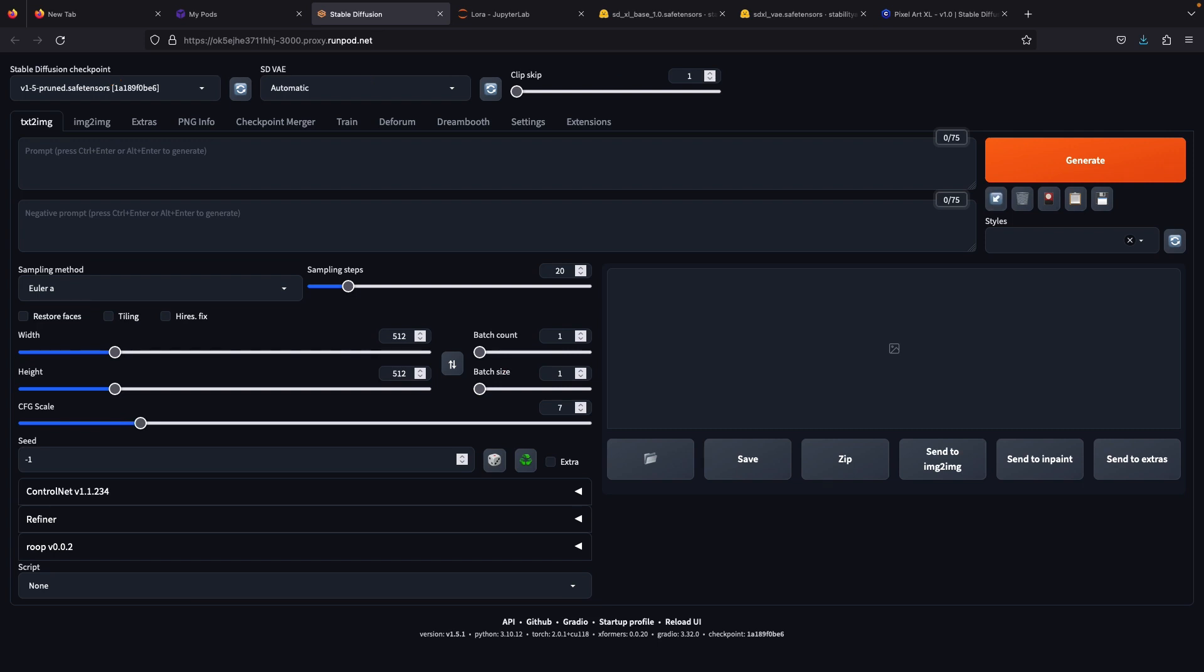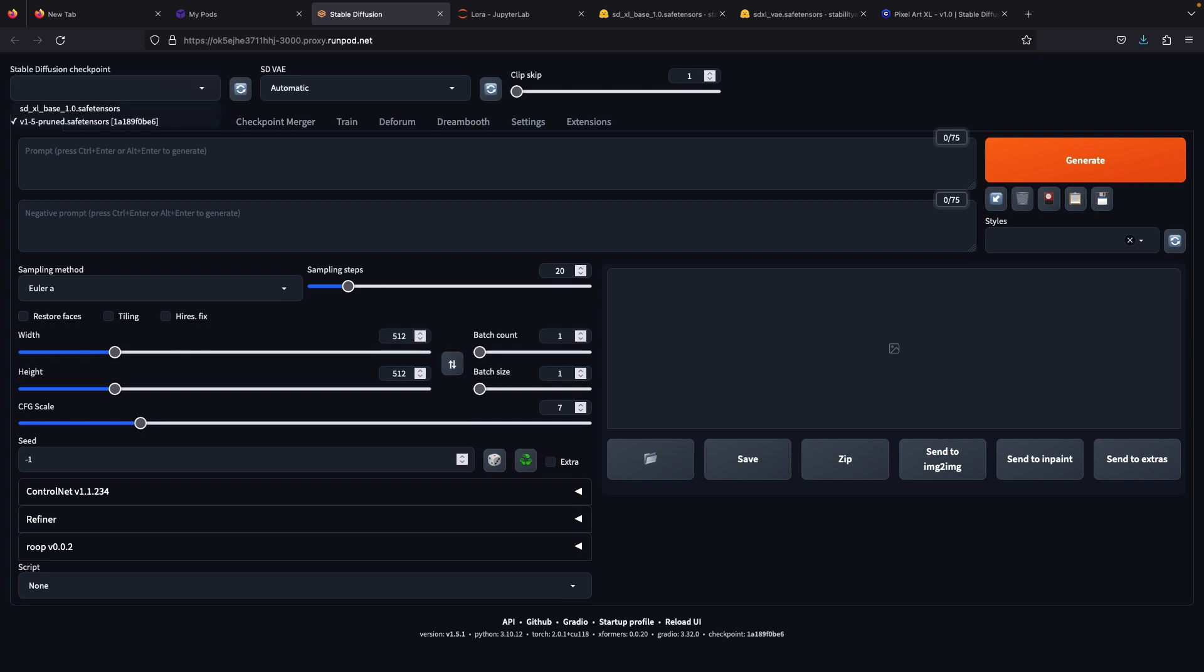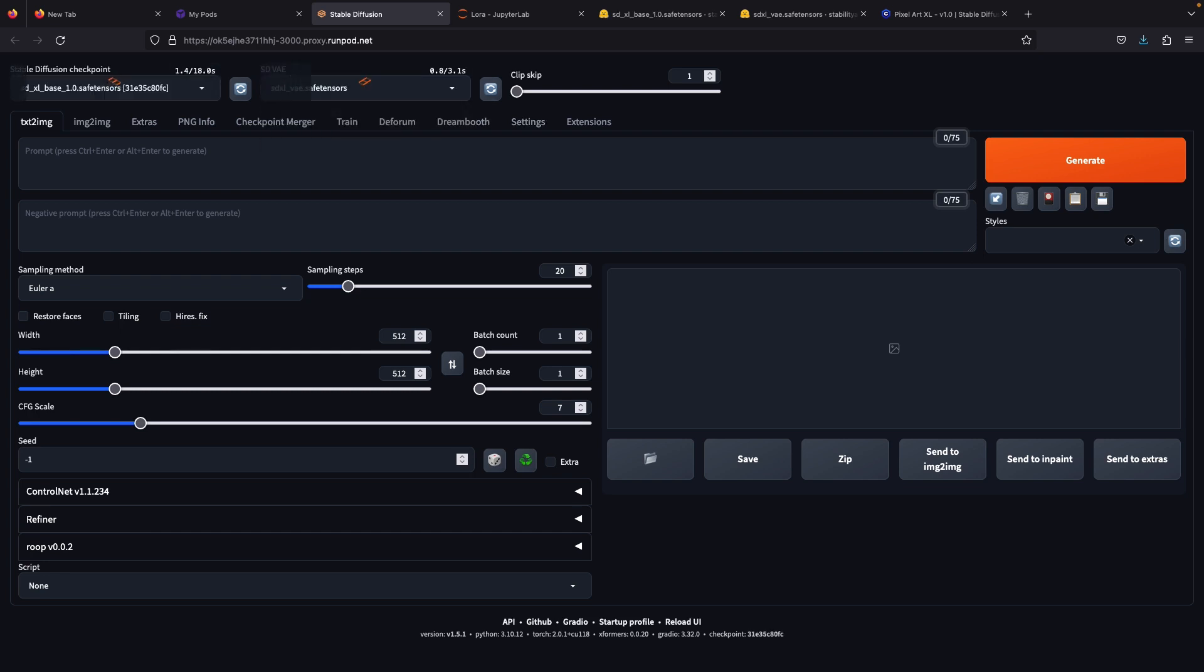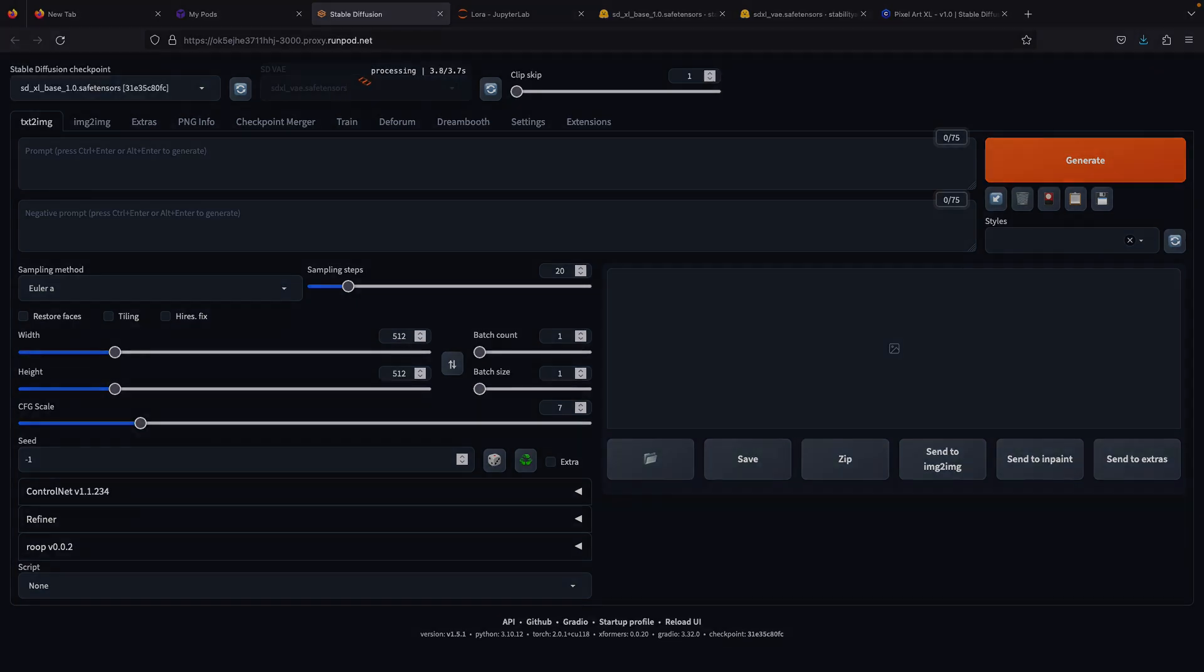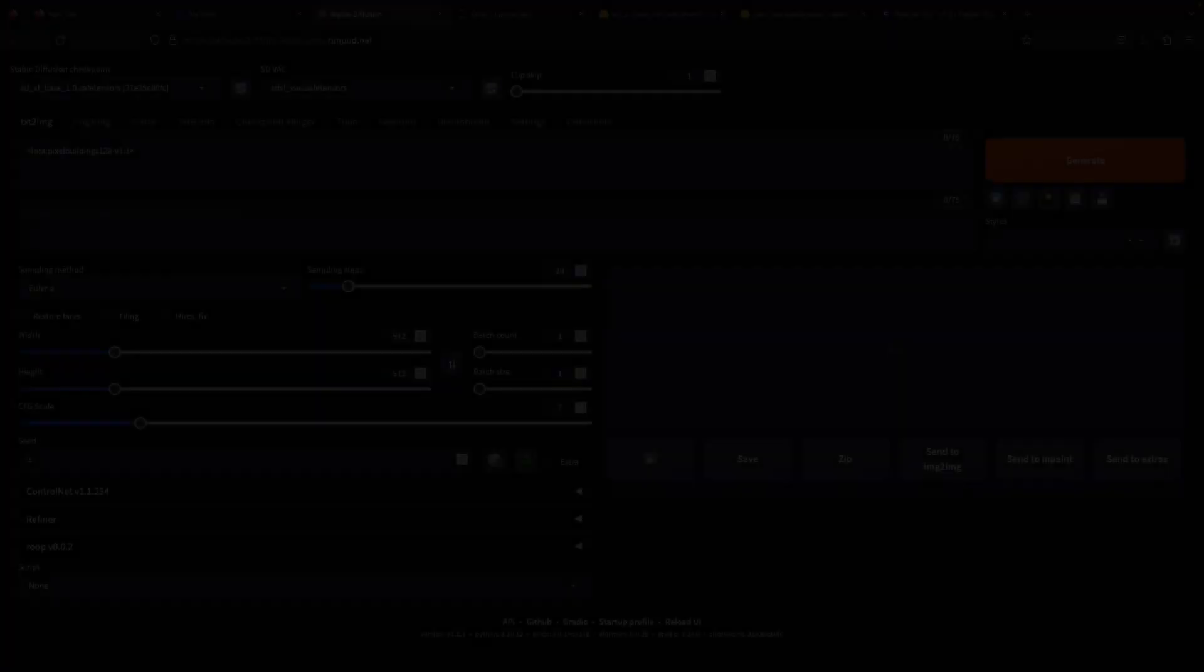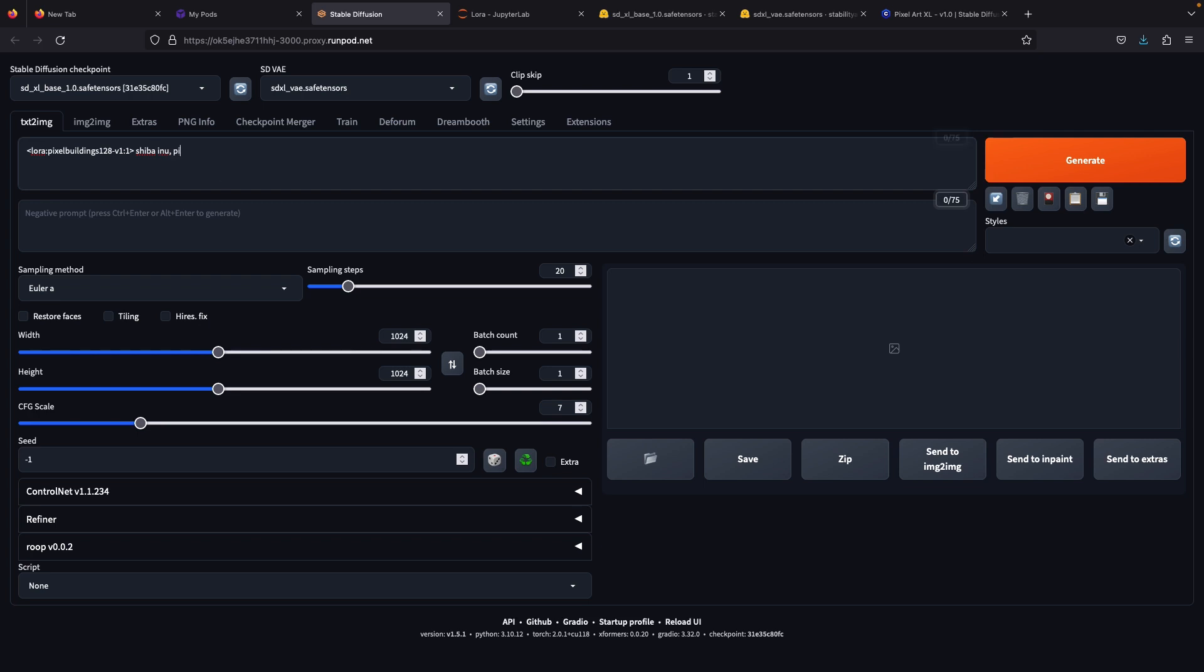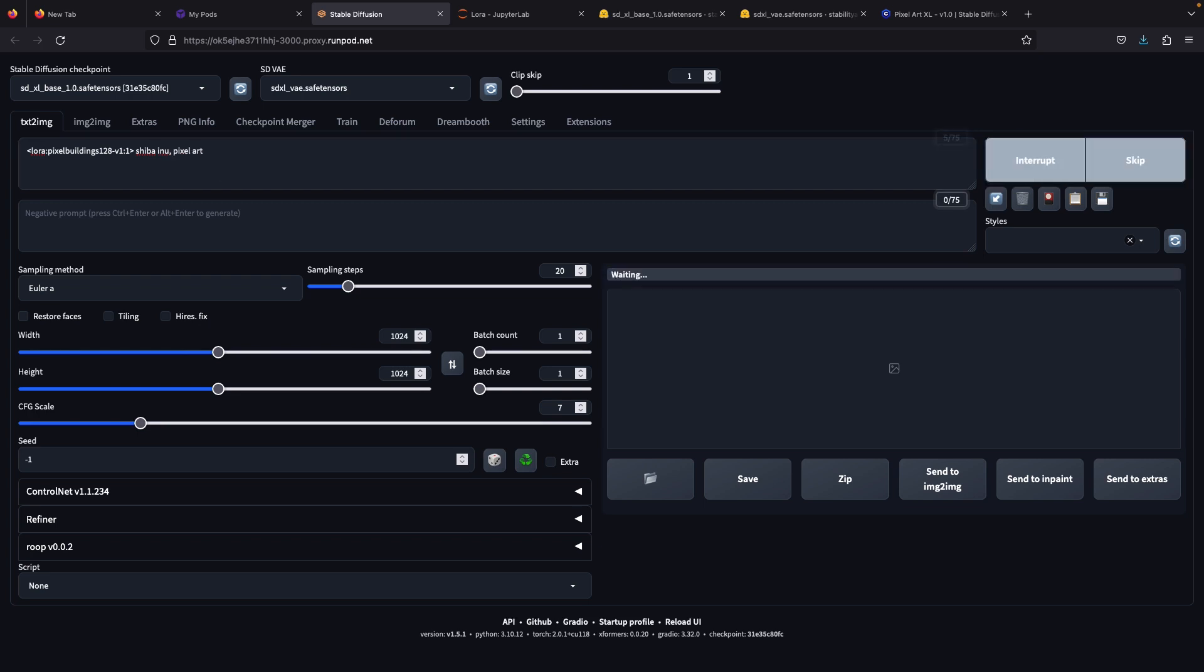Now let's see in the web UI. Remember the VAE that we downloaded before? We just need to refresh and you will see the SDXL VAE on the sub here. And for the LoRa, it will be inside the same folder like usual. Now let's try to generate using the pixel LoRa that we just downloaded and see the result.